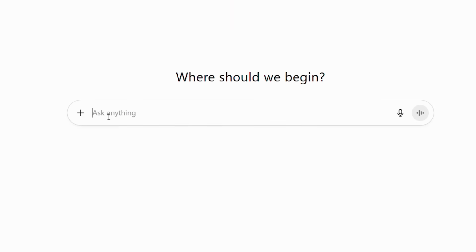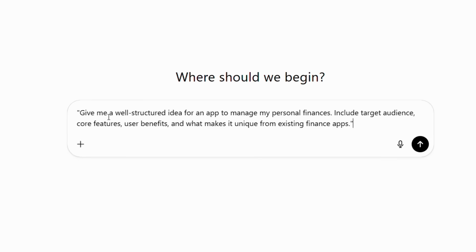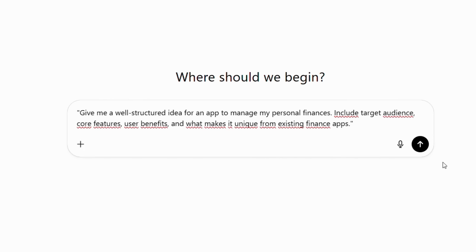Open ChatGPT and type this exact prompt: Give me a well-structured idea for an app to manage my personal finances. Include target audience, core features, user benefits, and what makes it unique from existing finance apps.